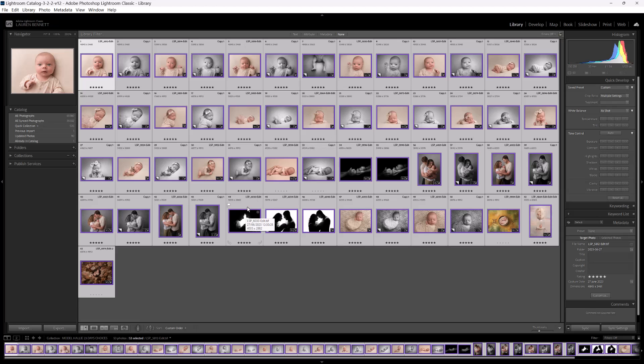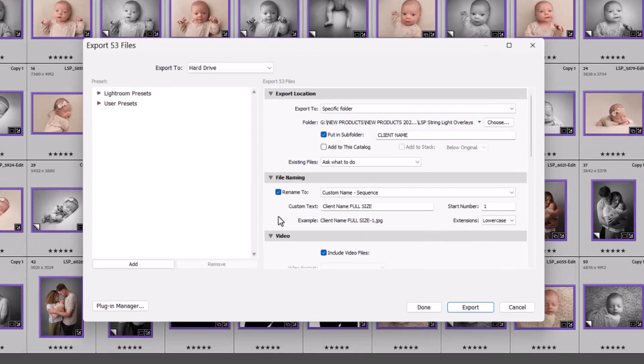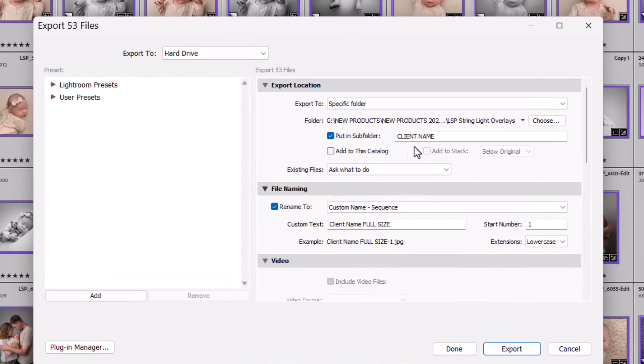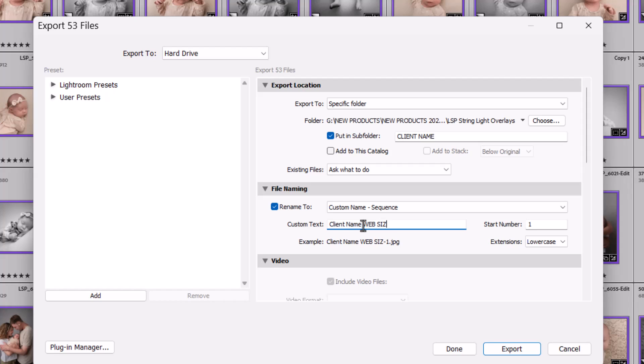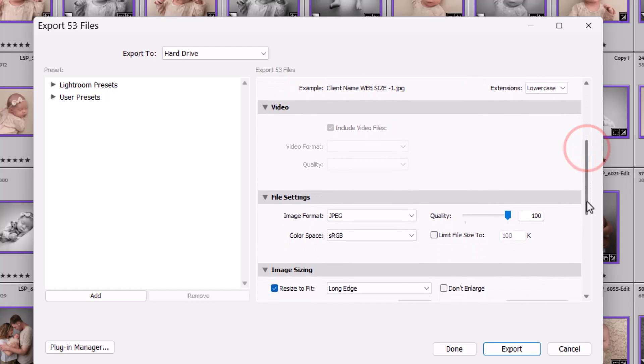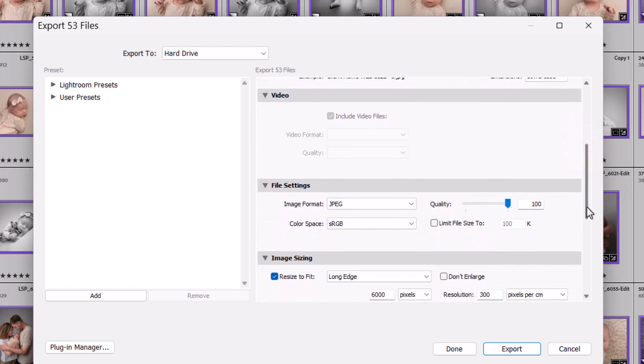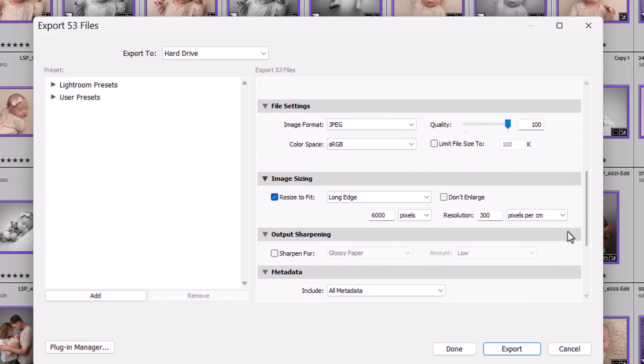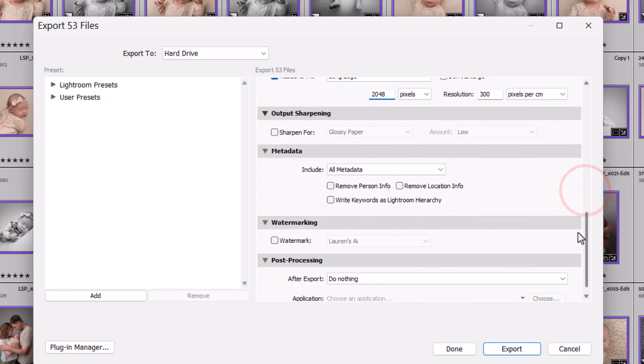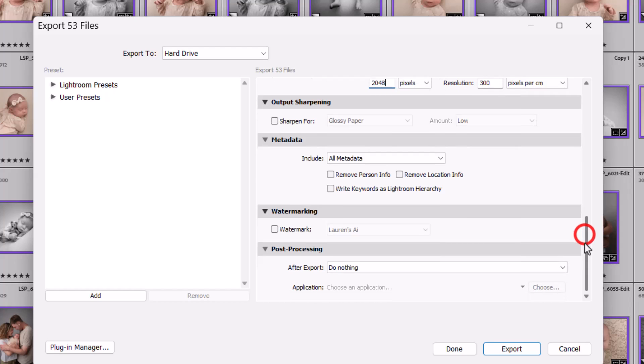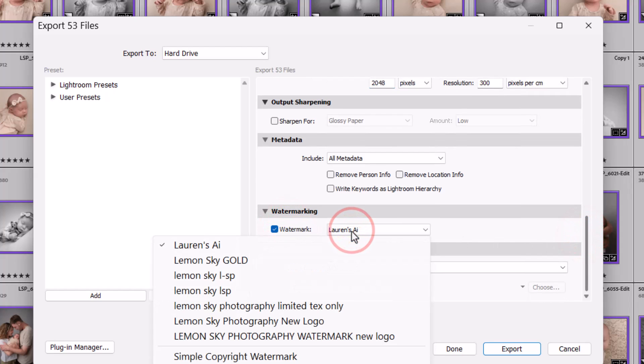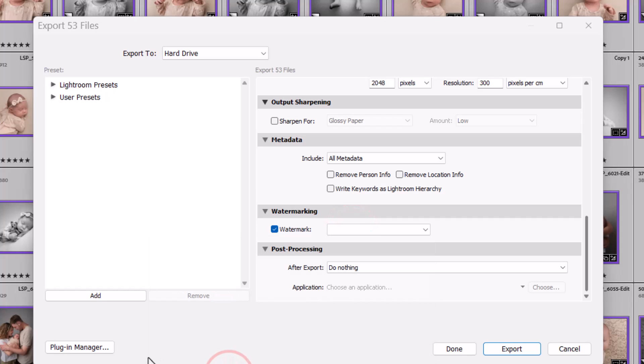So how about exporting with a watermark for web? The settings you're going to want to use are, you're going to put it in a folder, with client's name, client name, web size, start number one. I always try and recommend using the same numbers for the images. Resize to long edge, you want 2048 at 300 dpi. You can sharpen if you want to, include what you need to, and now we come to the watermark. So you turn the watermark on, and then you click here, and it will probably come up with simple copyright watermark. If you click on Edit Watermarks.